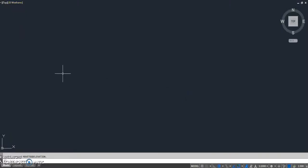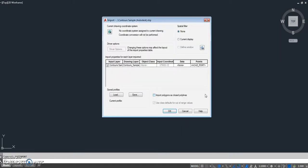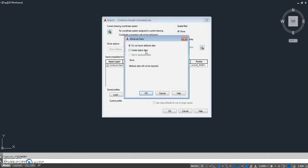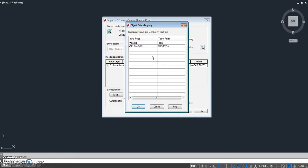We start by importing a shapefile using the map import command and selecting our Esri shapefile. Next we inspect the coordinate system and select the data to import. Take note of the field name for elevation data and the table name — here we are using contour sample.